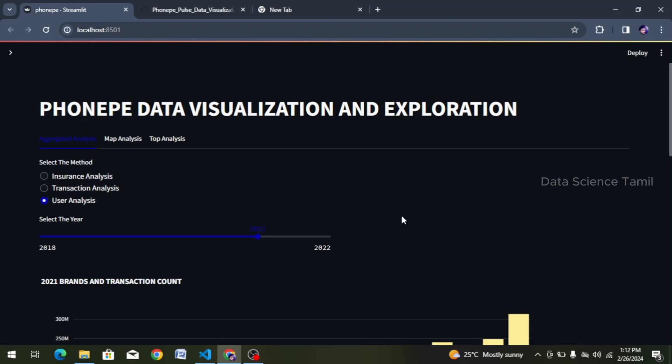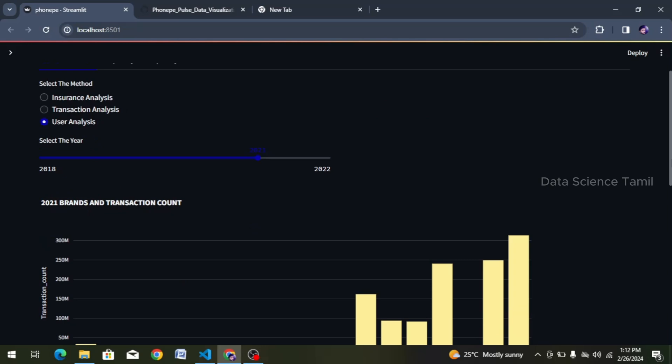Hi friends, welcome. Let's talk about the topic in this video. In this aggregated user data frame, we analyze the data state-wise. This is a plot. So how do we analyze it? Let's talk about this project.